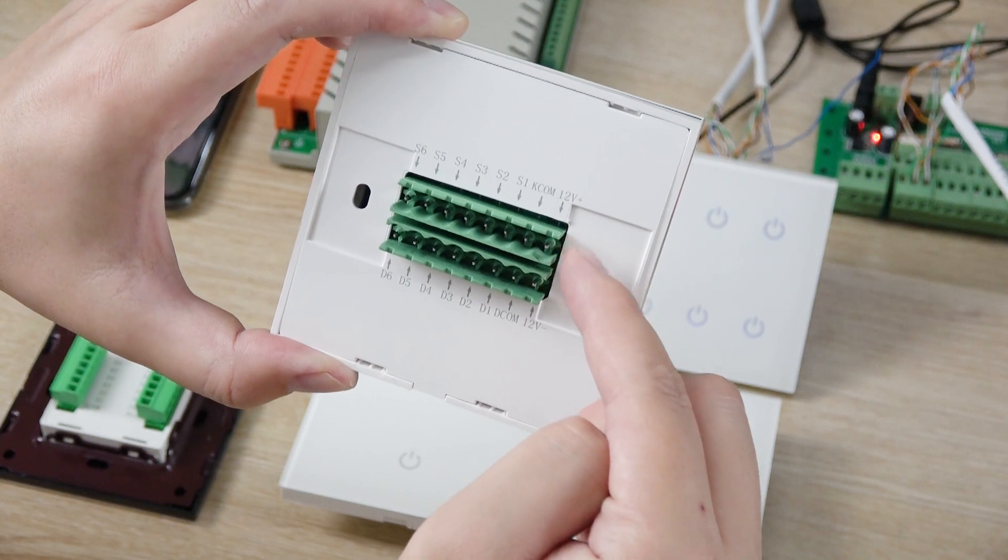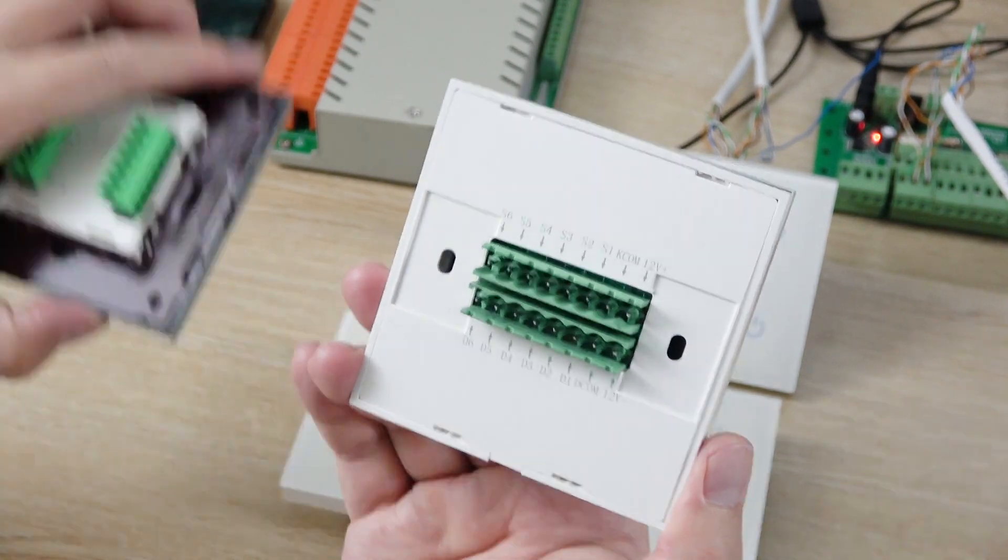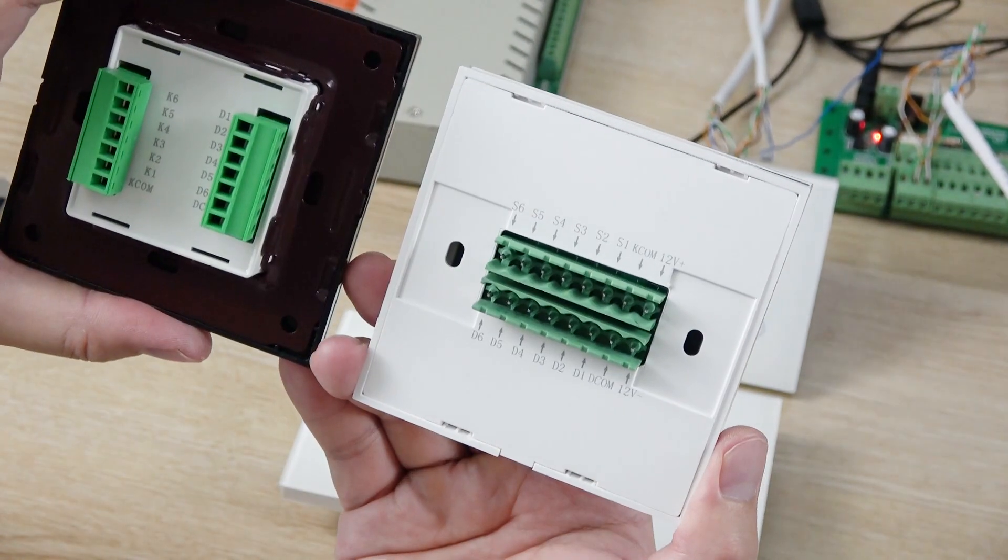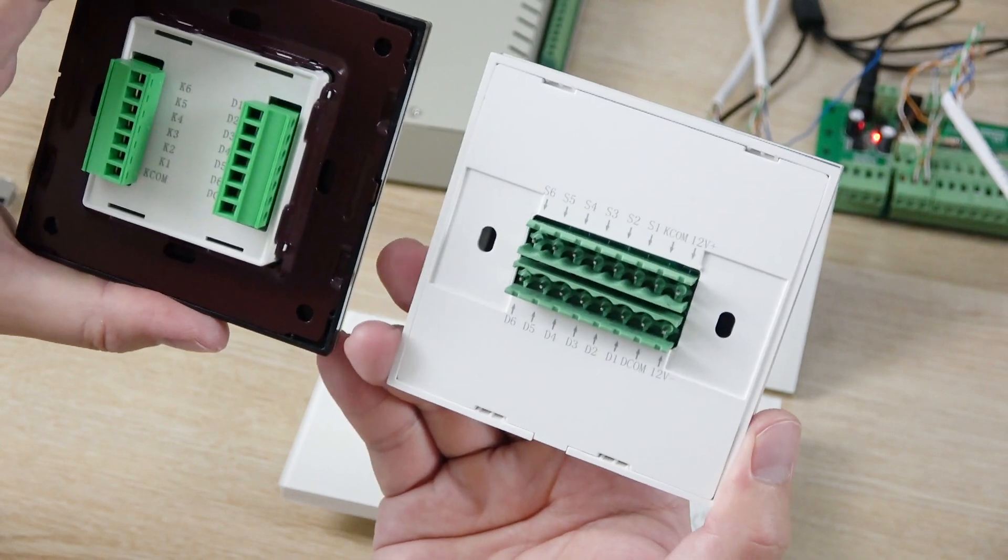And I tell you, the Dcom and the negative 12V, all is connected together. The Kcom, Dcom and the negative of the 12V is connected together inside of the PCB board. So you just need to connect to the 12V. So this is the diagram of the switch panel.